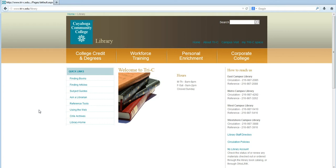Navigating to PsycInfo is pretty simple. First, go to the library's homepage, www.tri-c.edu/library. Next, you'll want to click on the subject guides link on the left hand side of the page.